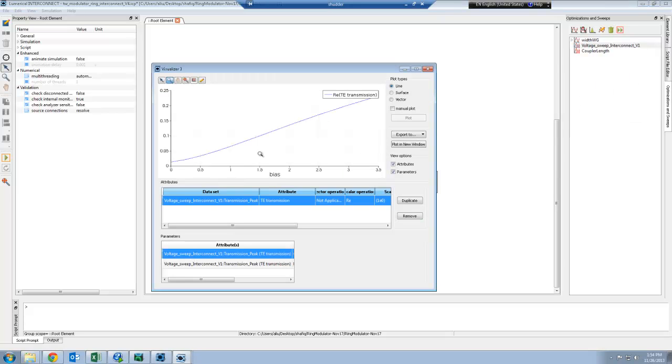Here this shows that my ring modulator goes from about 0 to 0.25 transmission, from 0 to 3.5 volts.